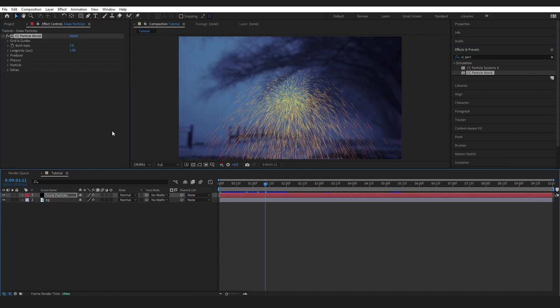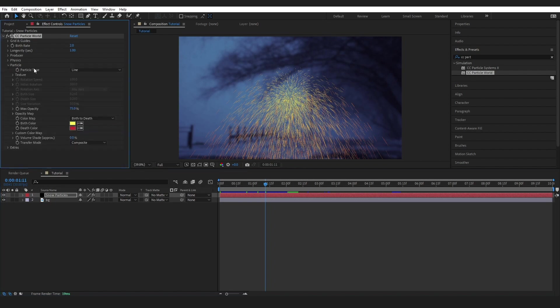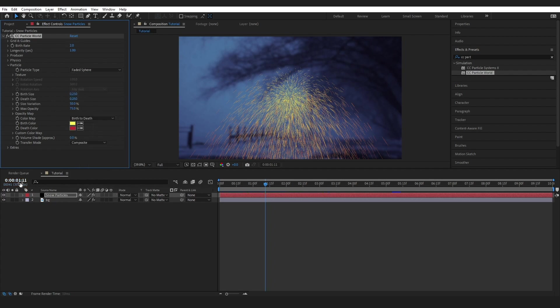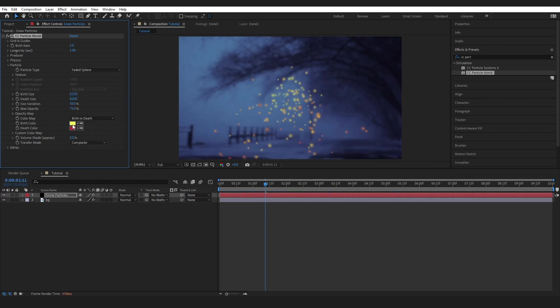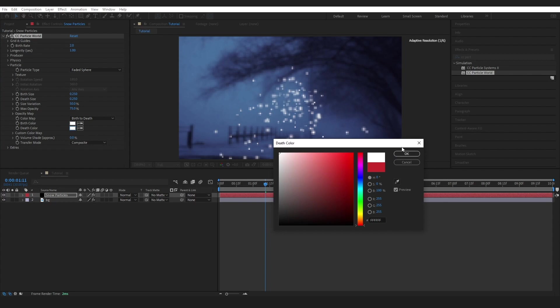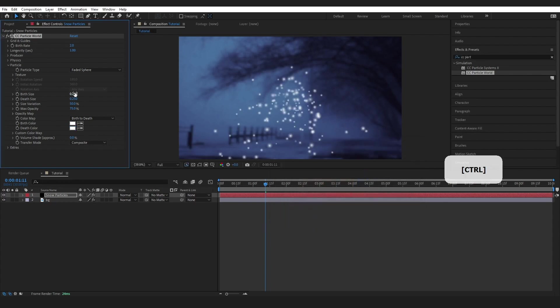The first thing I want to do is just make this look like snow. So to do this, I'm going to come over to this Particle tab, drop down, and I'm going to go to Particle Type and change this to Faded Sphere. Then I'm just going to come down to Color Map and change the color to white, and I'll do the same for Death Color as well.